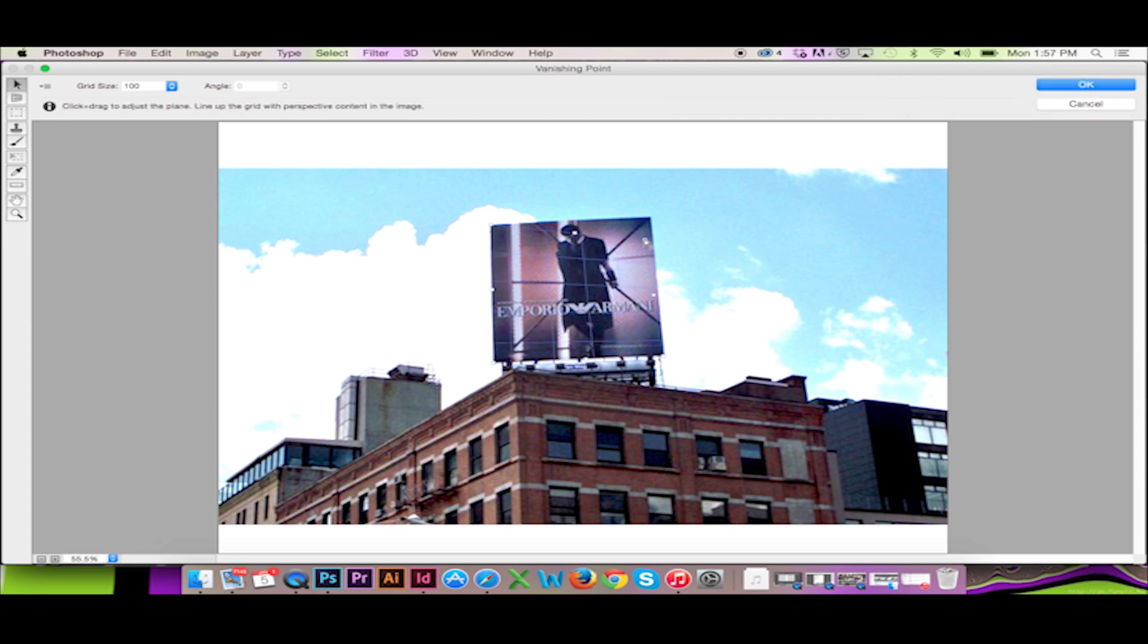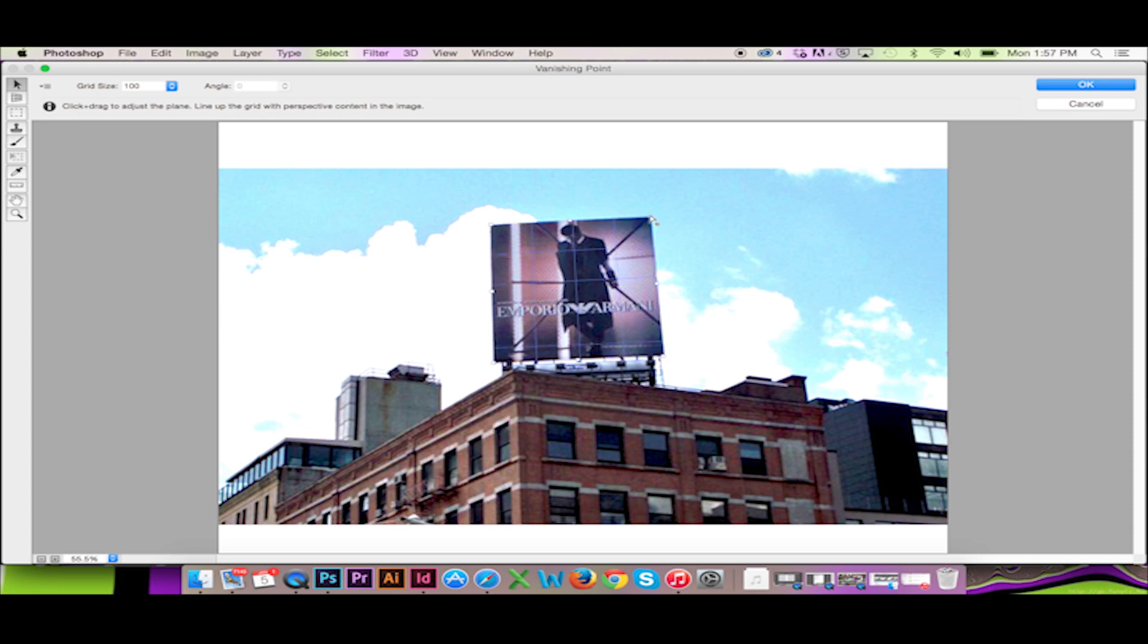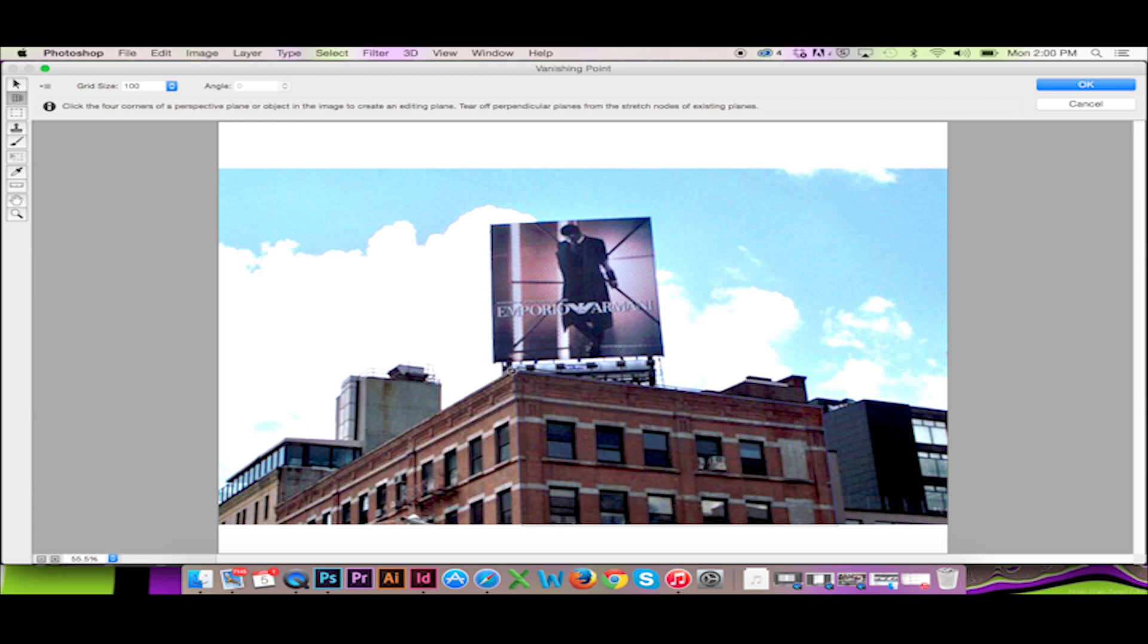I can change my perspective at any time by clicking and dragging my corners. Yellow will indicate a perfectly flat surface. I will then create more planes in perspective over my photo.